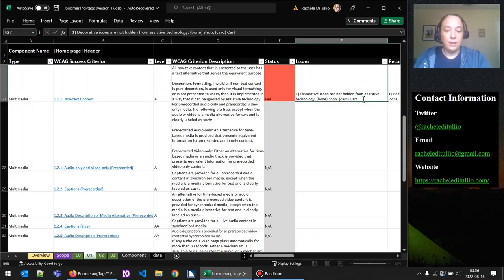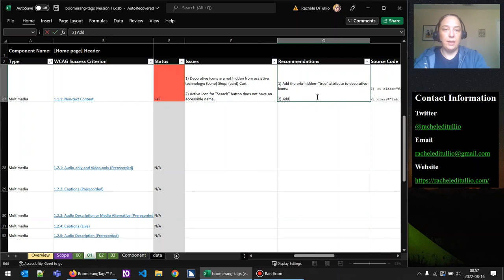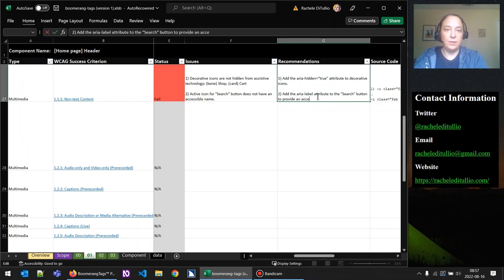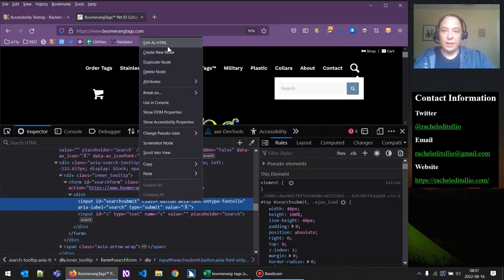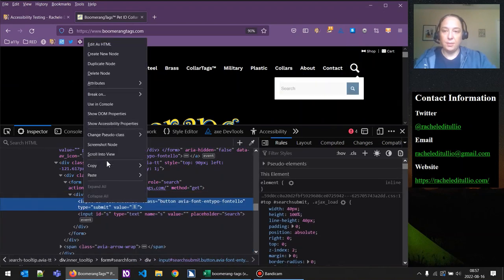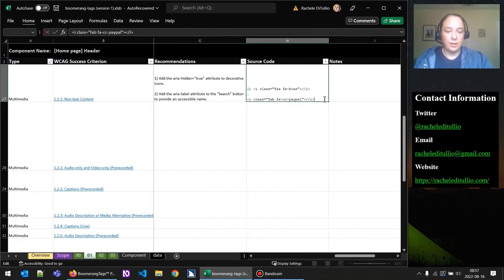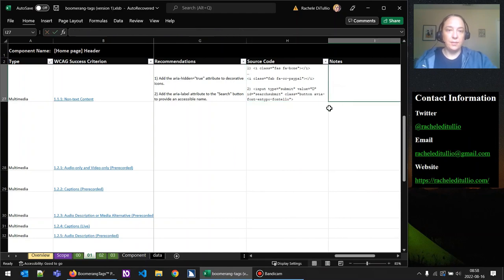So we have a second issue: the active icon for the search button does not have an accessible name. The recommendation is to add the aria-label attribute to the search button to provide an accessible name. We'll go ahead and grab the original source code as our example.